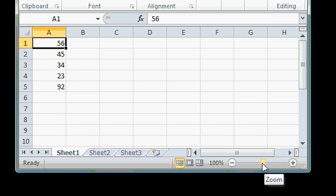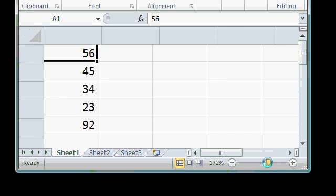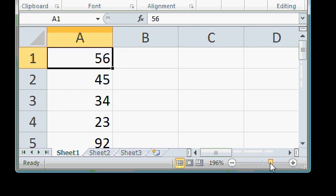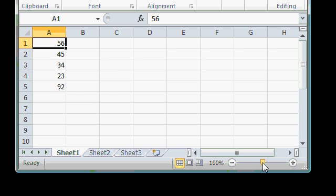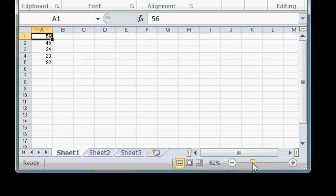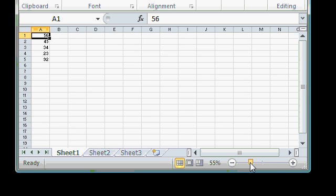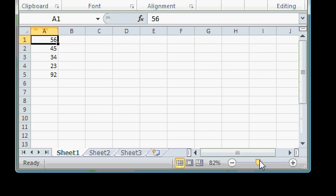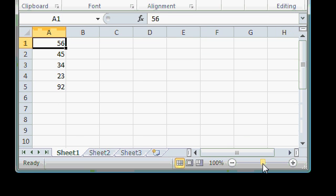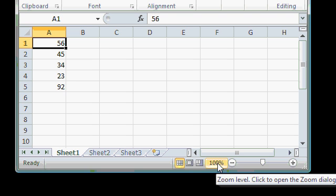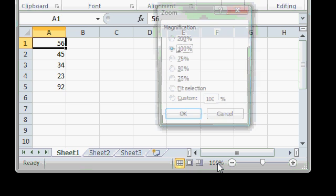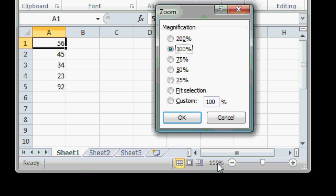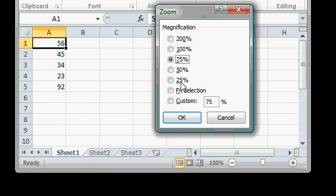You can also grab this little slider button here, click and drag it to zoom in or out. 100% is the default. You can also click on this 100% number here, and a dialog box opens with some more options. You can go right to 200%, 75%, 25%, or type in a custom number.